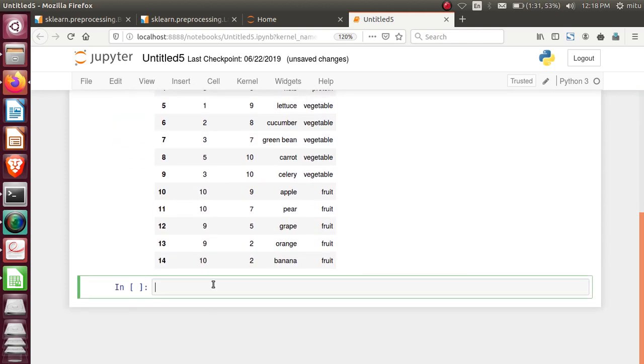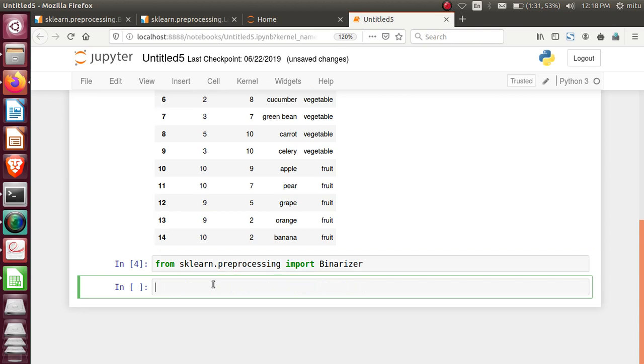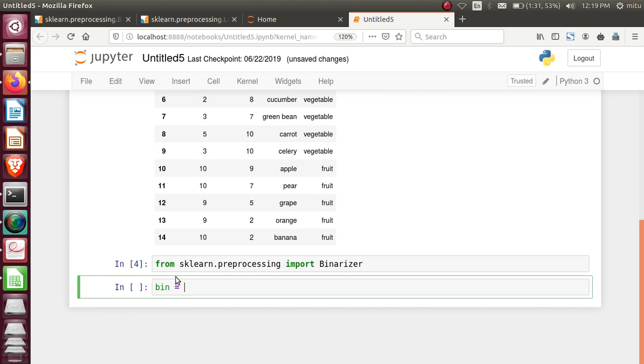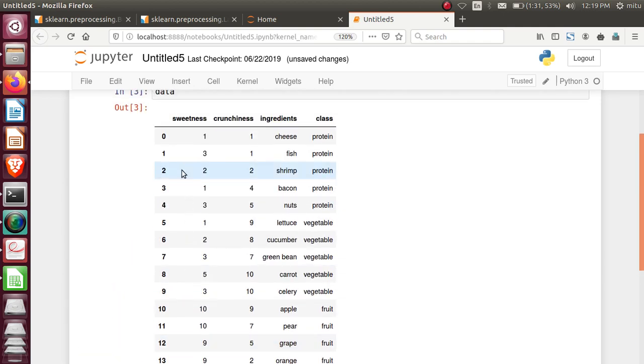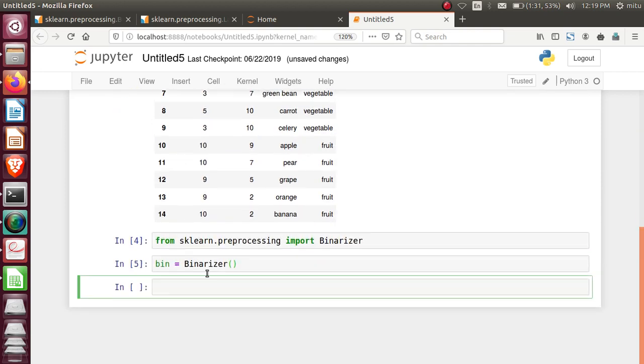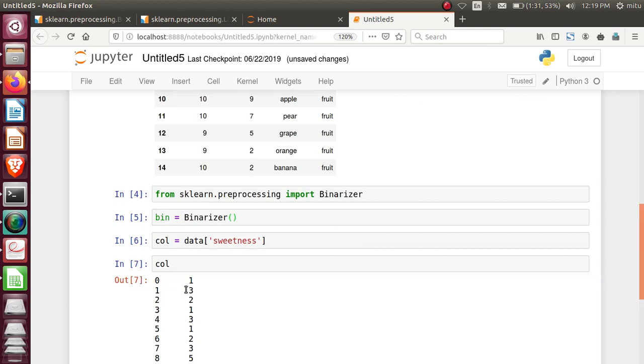Let's import the binarizer class first. It's stored inside the sklearn preprocessing package. From sklearn.preprocessing import Binarizer. Binarizer is a class stored inside sklearn preprocessing sub-package. Let's create the object: bin equals Binarizer. Object is created. Now on this column, I want to apply it. Extract that column: col equals data of sweetness. This is what I got.